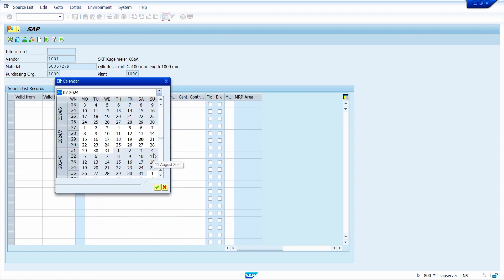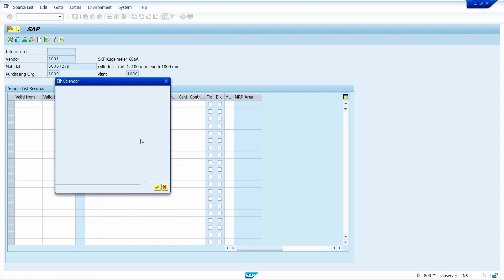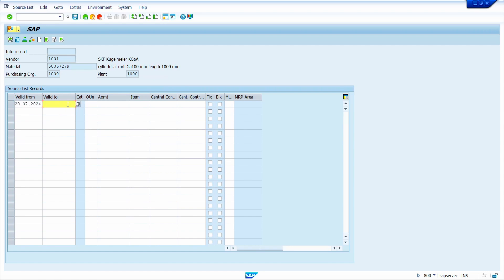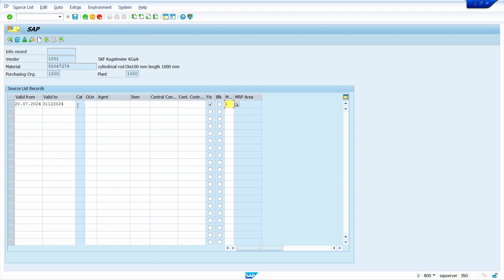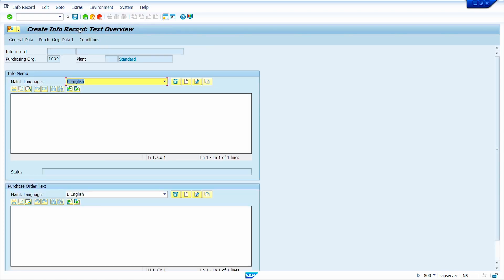Enter the validity from date — today's date — and the validity end date — end of this year. Select the Fixed Vendor indicator and MRP run indicator. I maintained MRP indicator 1. Press Enter and come back.